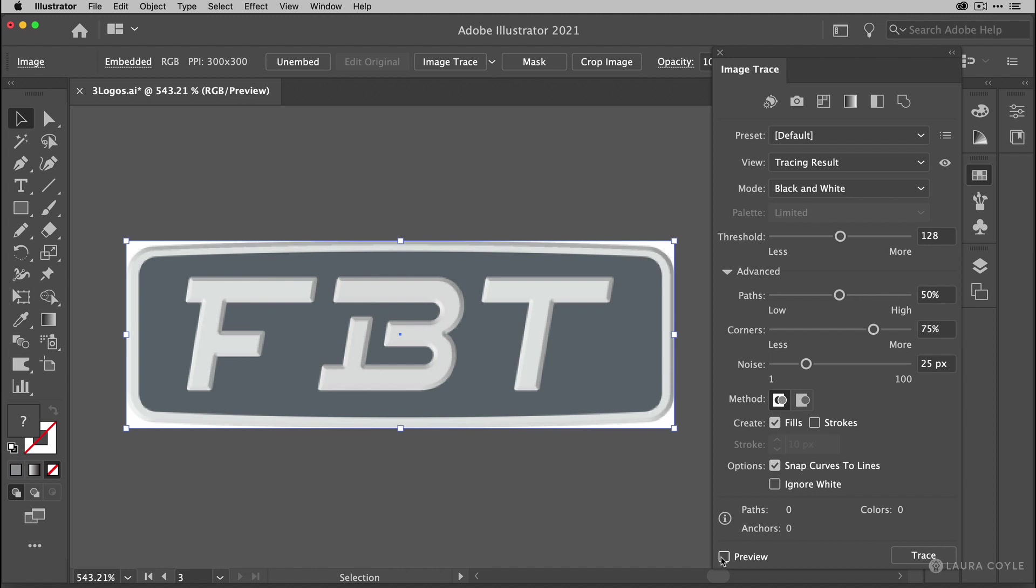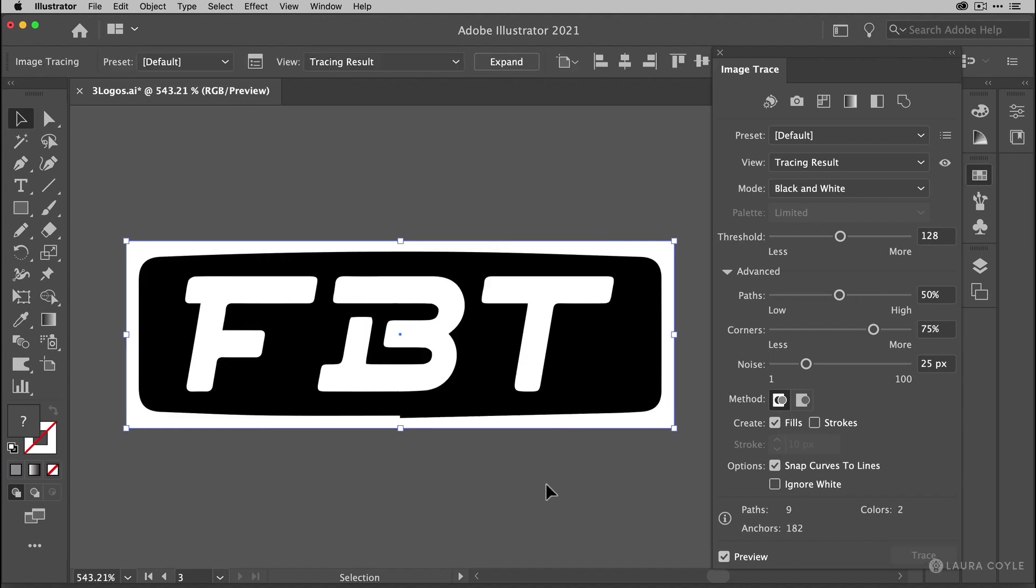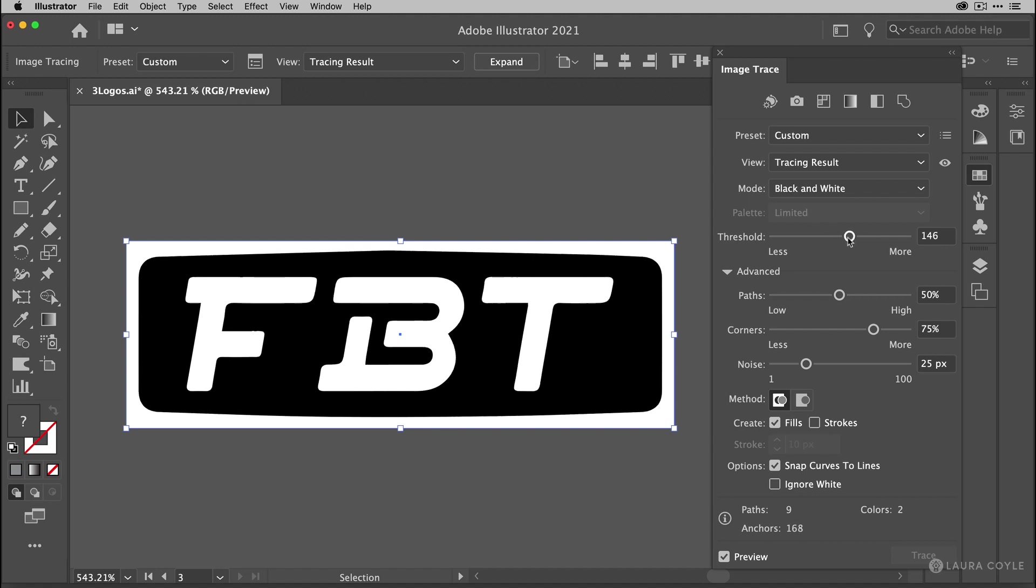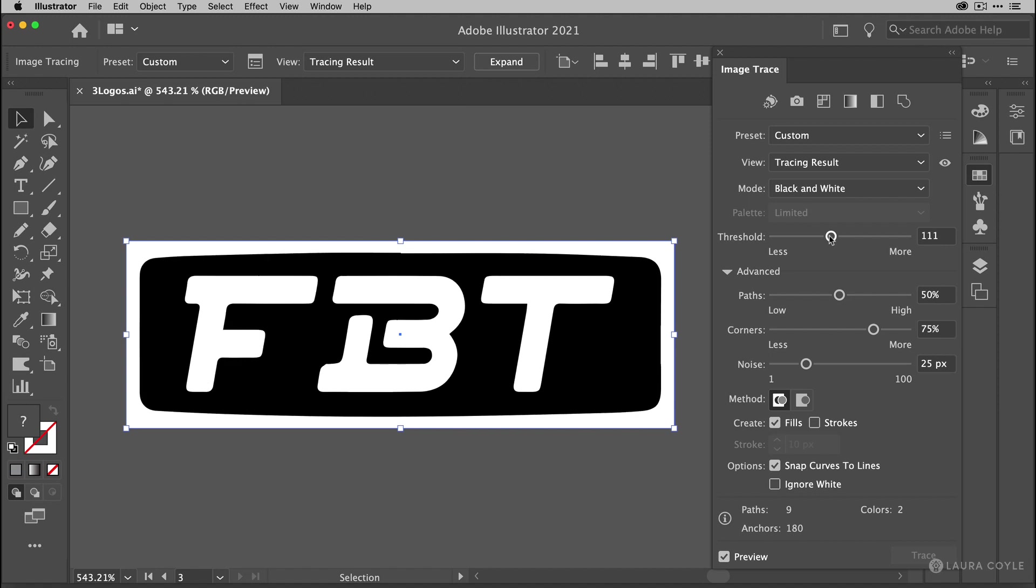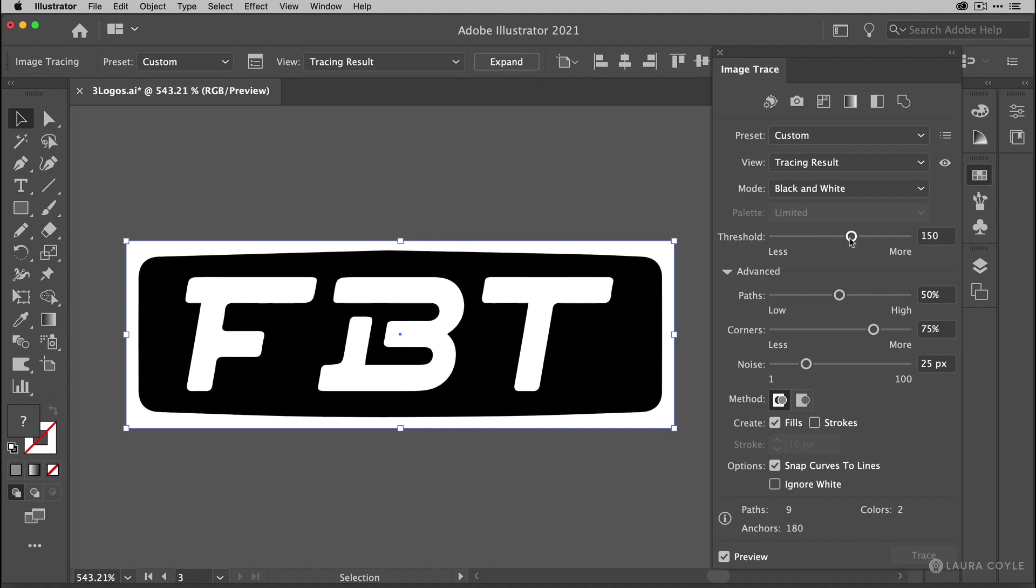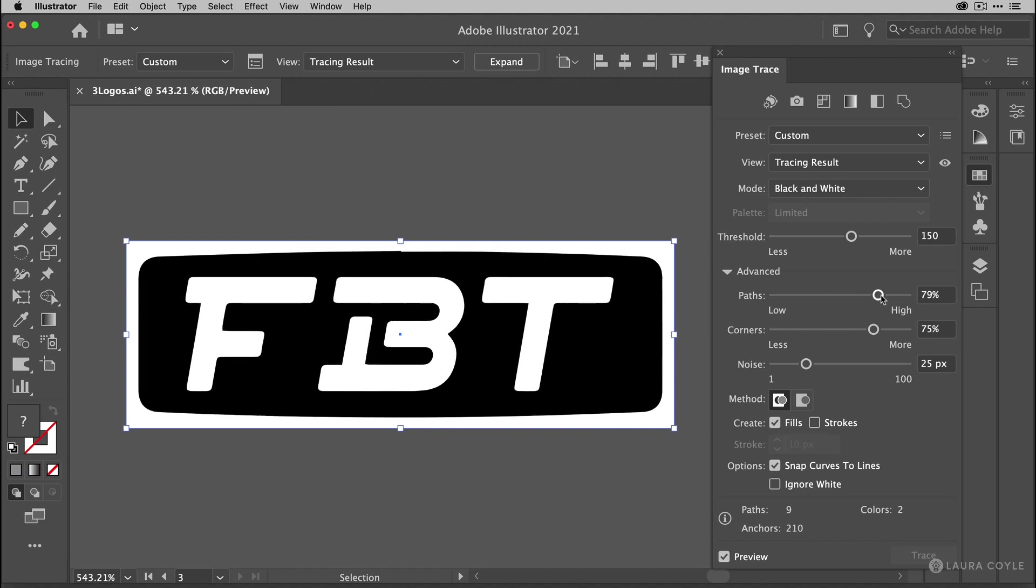So for this I'm going to check preview on the image trace panel. And then play with the settings. I might just take the threshold up a little bit more. The higher I push the slider the more black I get from the logo. And that looks better. And then here paths just helps you to get the detail. So if I push this all the way up to 100% you'll see everything gets a little bit wobbly. So I'm going to bring this down. Let's see. Maybe right here would be good. Around 81. That looks good.